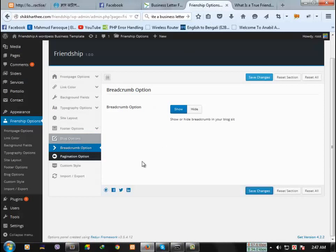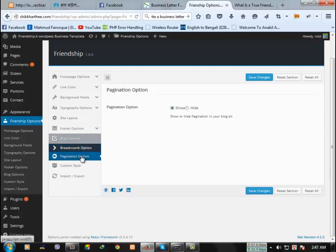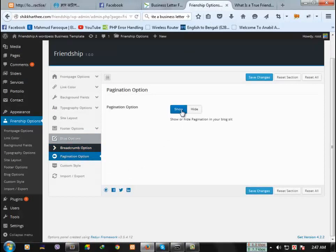Like this, you can change this option from show to hide.